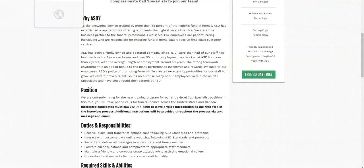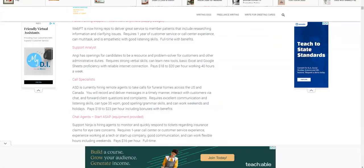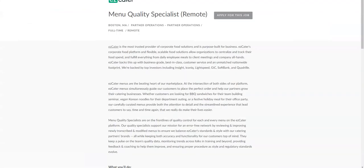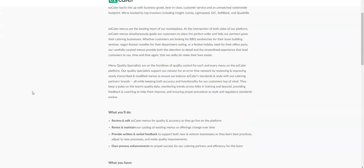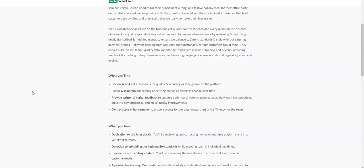Another job comes from Easy Cater. This is for a menu quality specialist. Although this may seem like a kind of high tech or very skilled work from home position, it's entry level and in fact it's really closely related to data entry. They need remote workers that can review and edit their menus for quality and accuracy as they go live on the platform. Not only that, but you will be revising and maintaining their catalog of existing menus as offerings change over time.